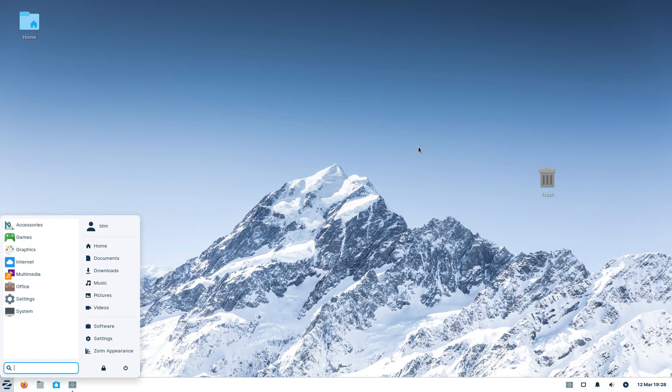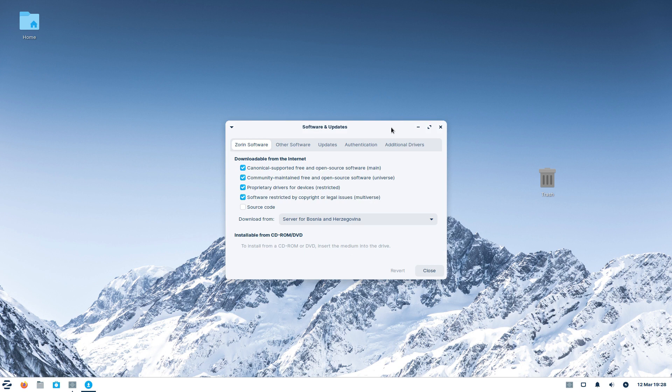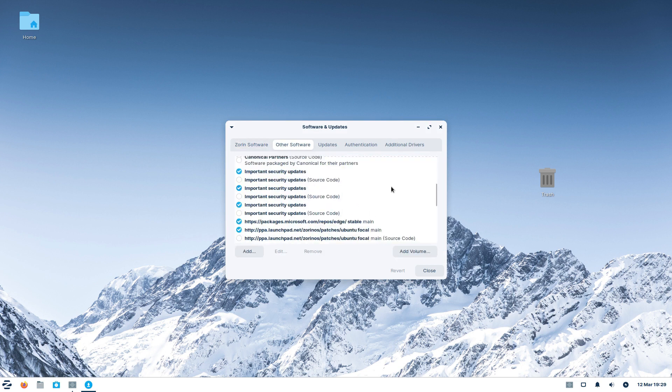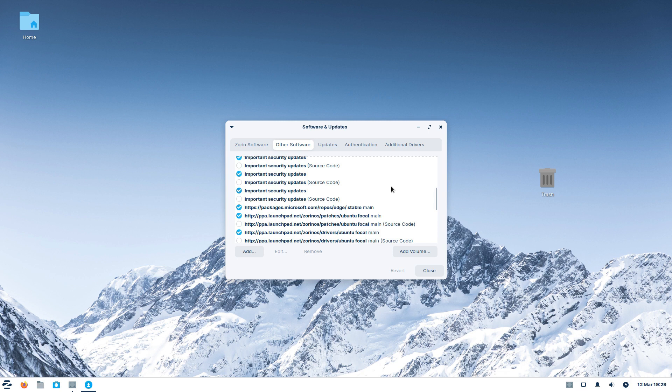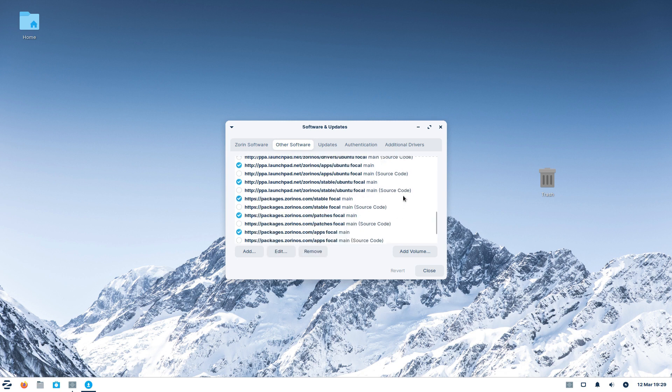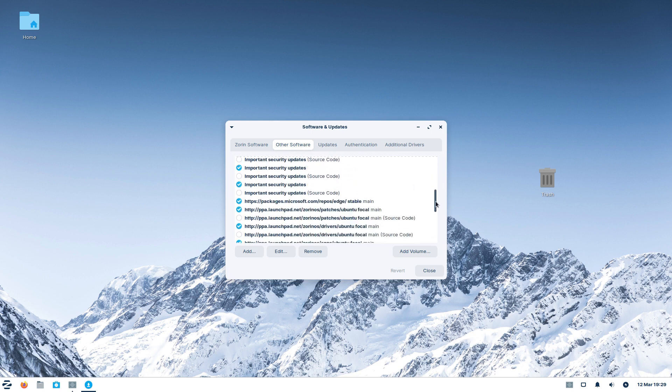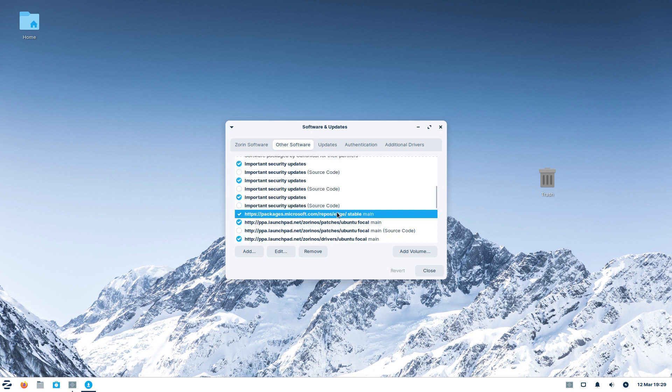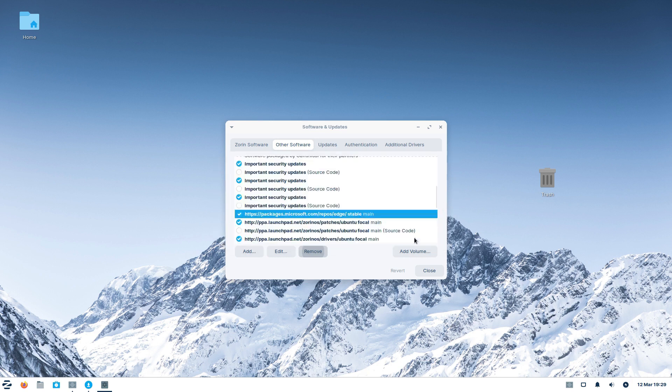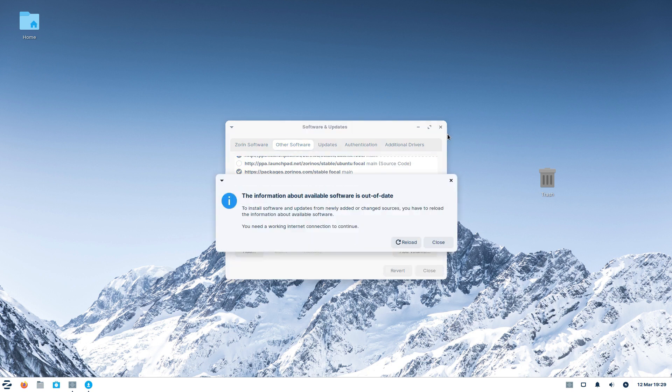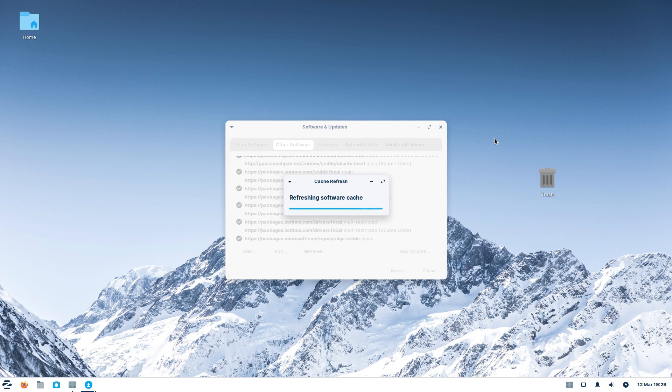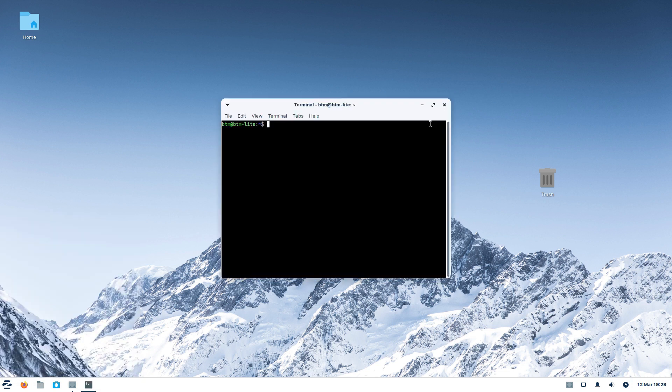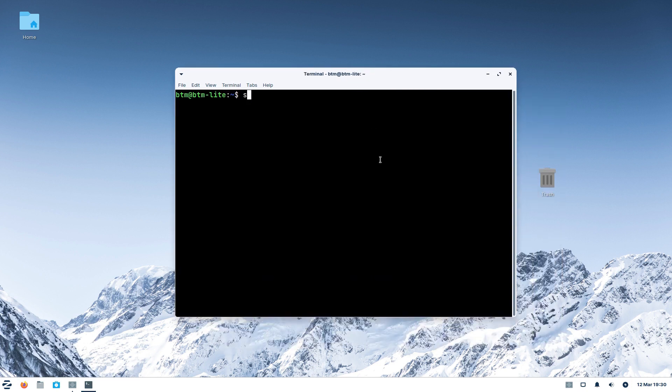To check this out, we will open the Software and Updates app again and review the software sources. The same Microsoft repository seems to be added twice to the system. We will just remove one of those entries. Refreshing software cache goes with no issues, as does refreshing the updates list in the command line. One Microsoft Edge repository is there, so everything looks alright.